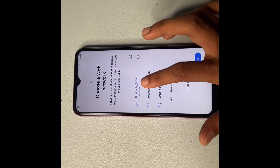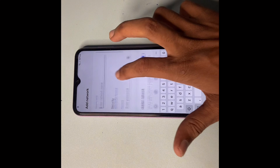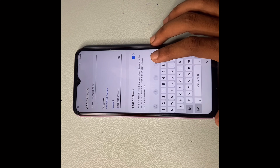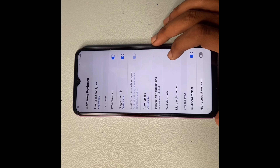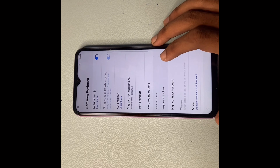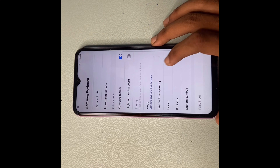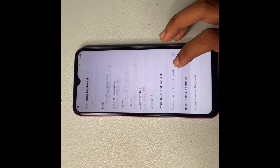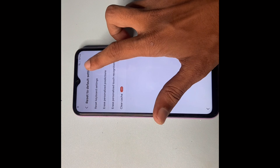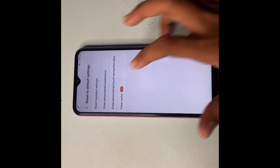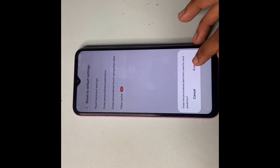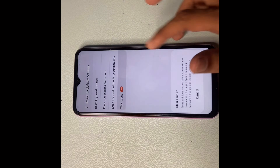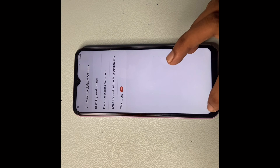Open Add Network one more time. Click on it and go to the Settings icon. Click the Settings button, scroll down to the bottom, and click the last option: Reset to Default Settings. First click Reset Keyboard Settings, then click Reset. Next, erase personalized prediction data, erase personalized touch recognition data, and clear the cache. Click OK and go back.